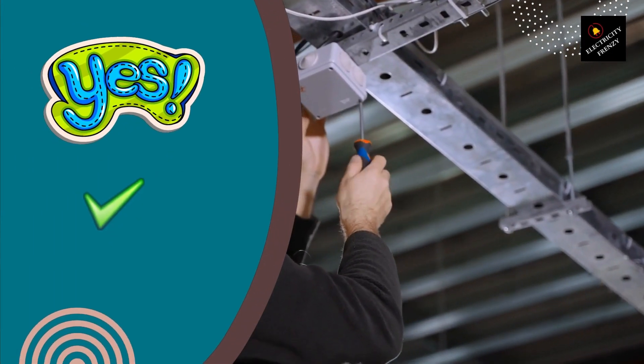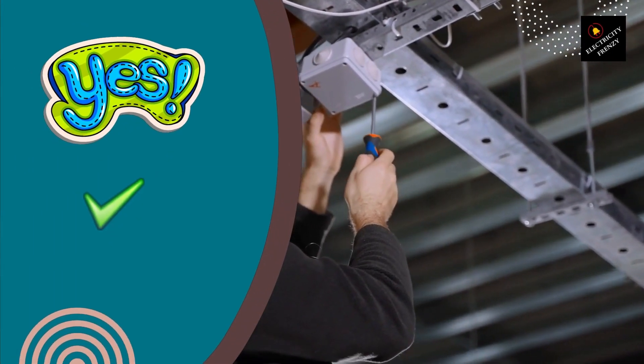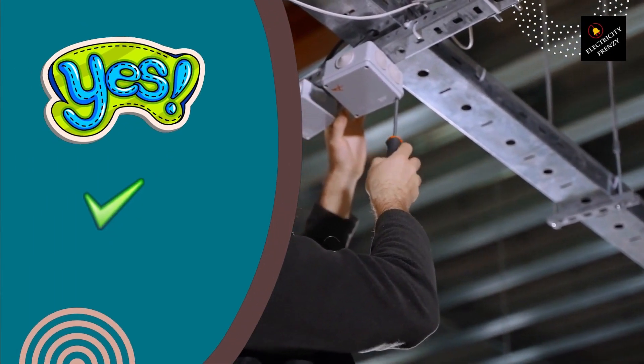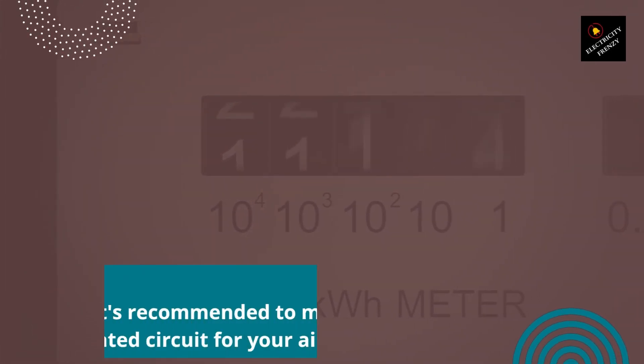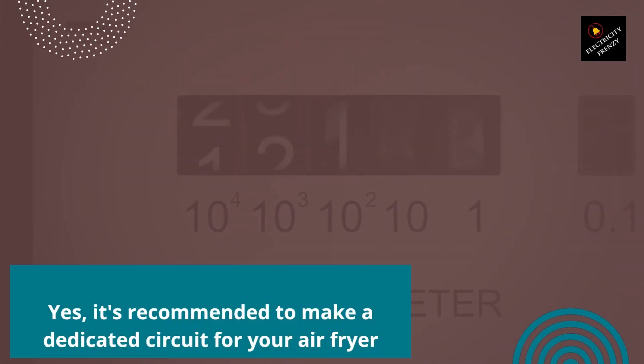Yes, it's recommended to make a dedicated circuit for your air fryer if you use it frequently or if you have other appliances that draw a lot of power.